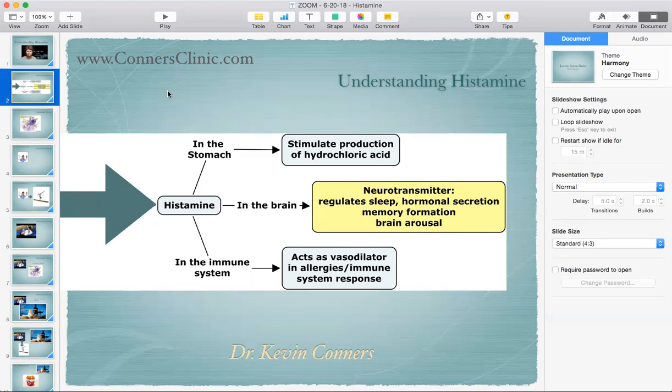Histamine serves other purposes too. In the stomach, it stimulates production of hydrochloric acid for the digestion of carbohydrates. In the brain, it functions as a neurotransmitter — it regulates sleep, helps you wake up, and is involved in memory formation and brain arousal. It's similar to glutamate in that it's an excitatory neurotransmitter. That's why an antihistamine can help you fall asleep — it makes you drowsy because histamine is a stimulant in the brain.